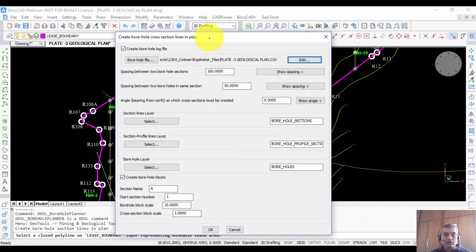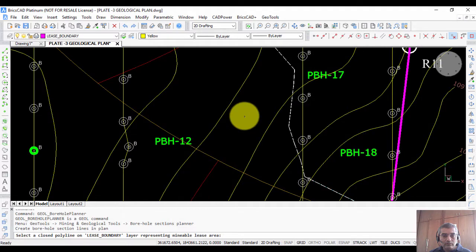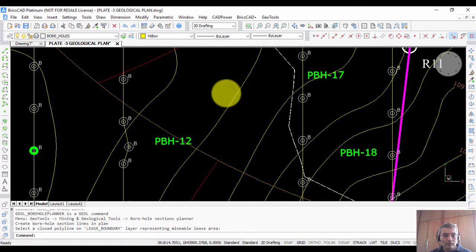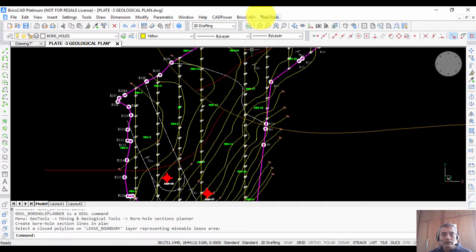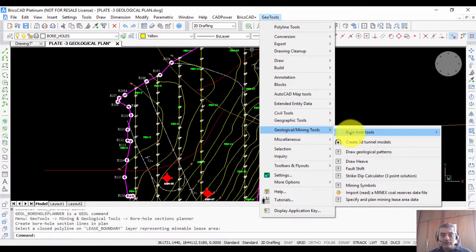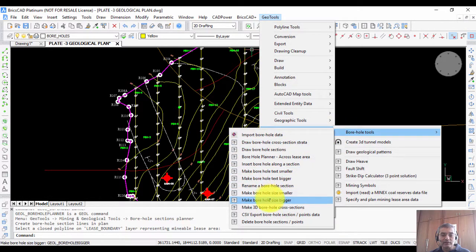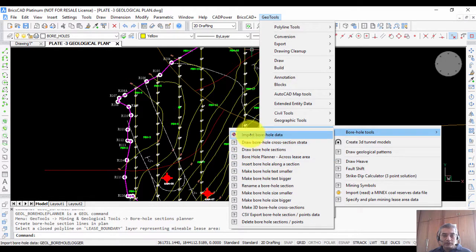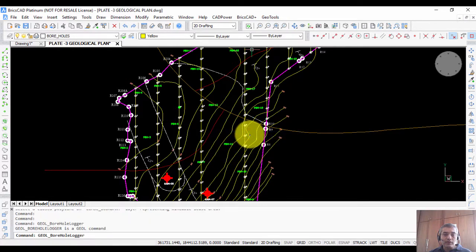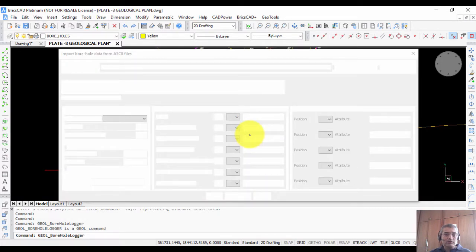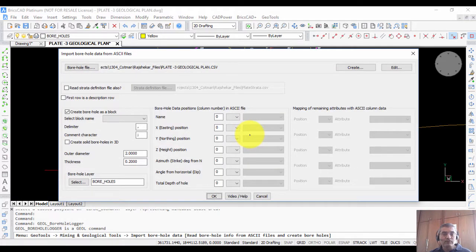There are other editing tools — for example, under Borehole Tools, there are tools to make the hole symbol smaller or bigger, and the text smaller or bigger. There is also a tool called Import Borehole Data, which allows you to import CSV files created from other sources. Often you will already have CSV files from survey data, and you can bring those into BricsCAD using this tool.